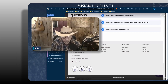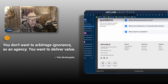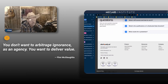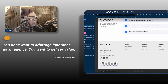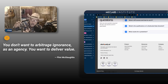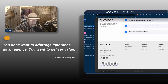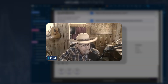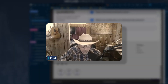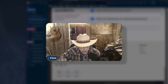The reason I stress this is you don't want to arbitrage ignorance as an agency — you want to deliver value. So you bring the extra value to the way you structure the GPT query, then you build a little report that gets sent to them every week. Don't you think that might help you with stickiness, with retention?